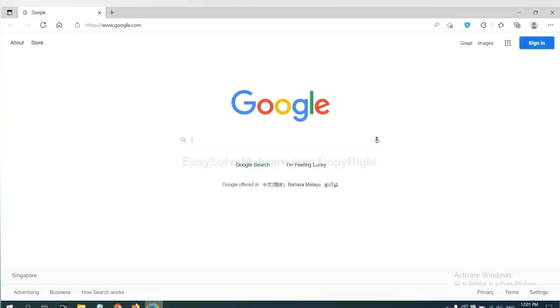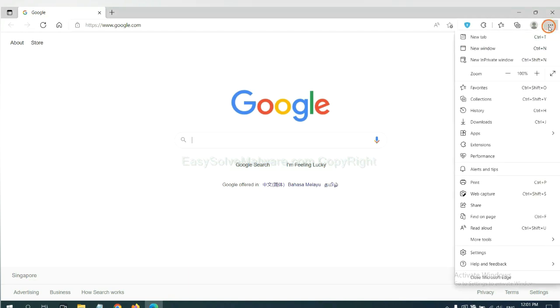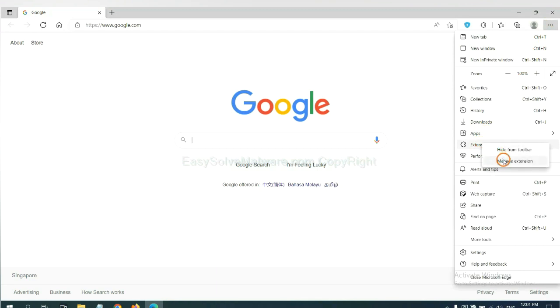On Microsoft Edge browser, click the menu button, click on Extensions, and click Manage Extensions.